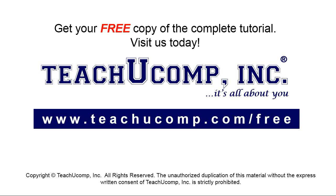Get your free copy of the complete tutorial at www.teachyoucomp.com forward slash free.